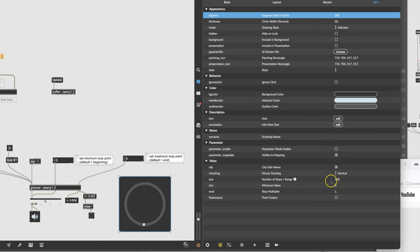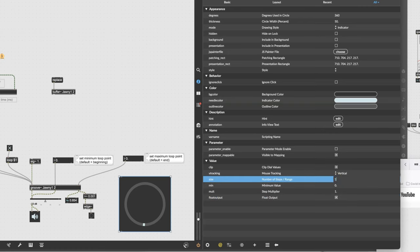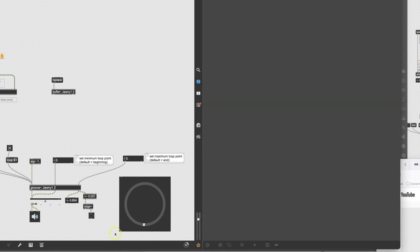The range on this dial: number of steps is 128. But we know the output of groove goes from 0 to 1, which means it needs to be a float. Go down and check the Float Output box — it won't even allow you to make the number of steps 1 unless you make it a float output. Now click on the range and set it to 1.0.